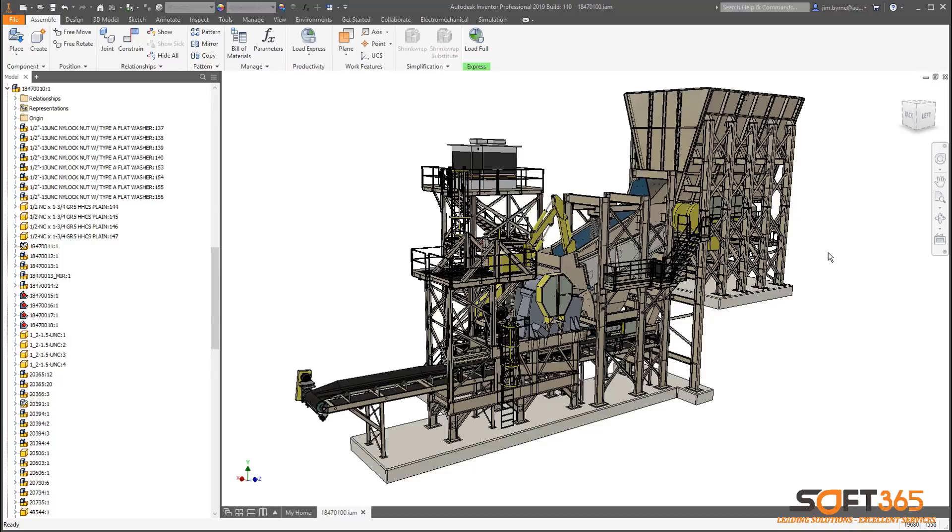Autodesk Inventor 2019 features significant performance improvements in parts, assemblies, and drawings.